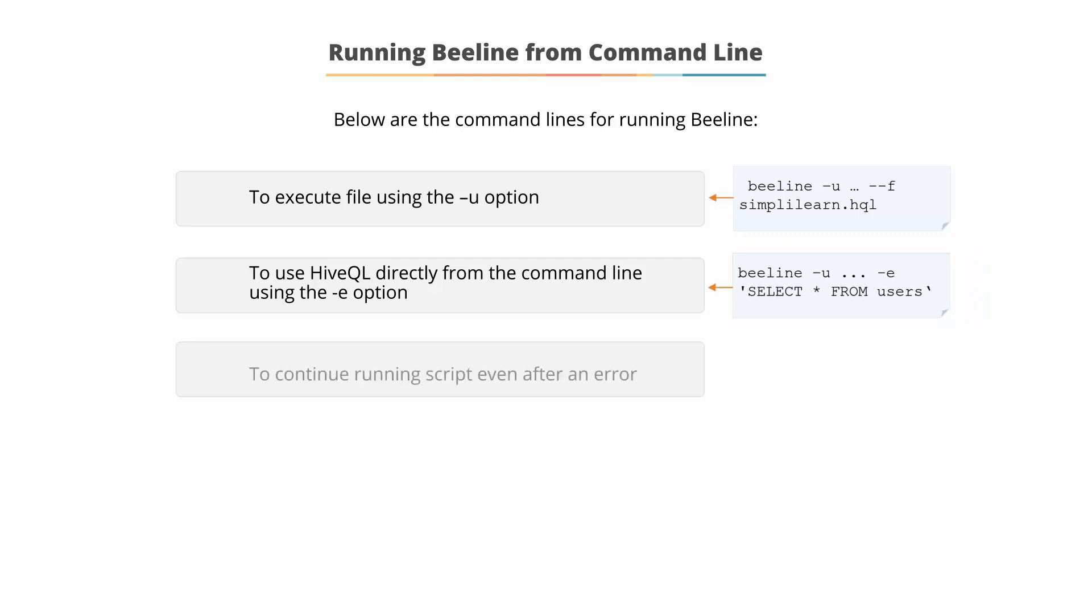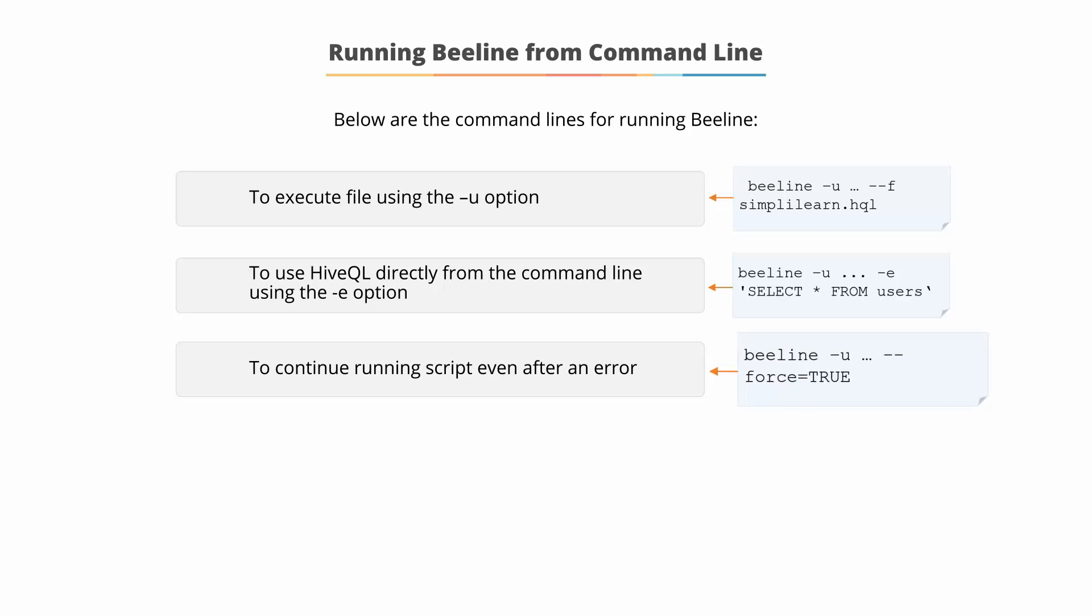You can also use the command line shown to continue running the script even after an error: Beeline dash u, dash force equals true, which is Beeline hyphen u connection string, hyphen force, equals true.